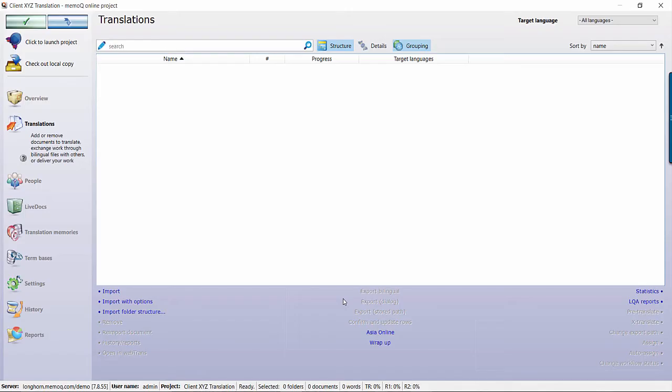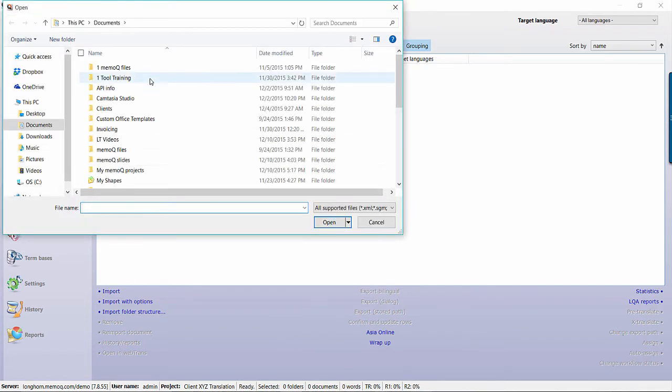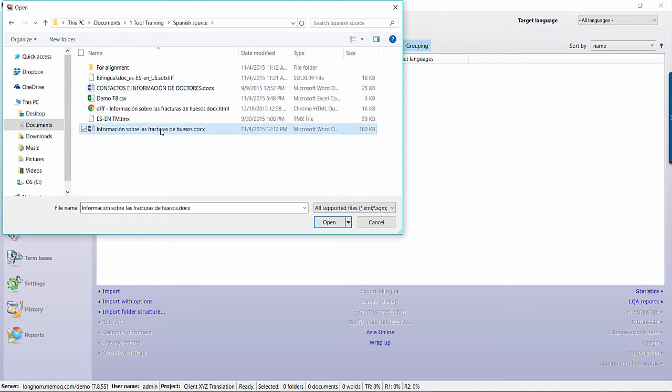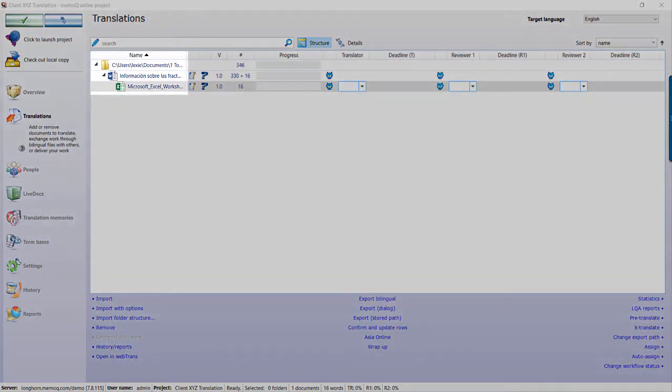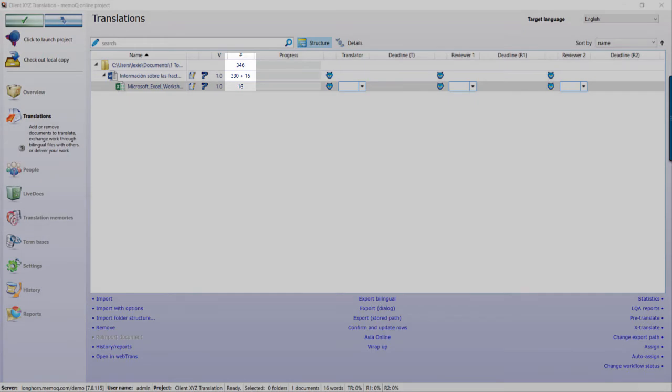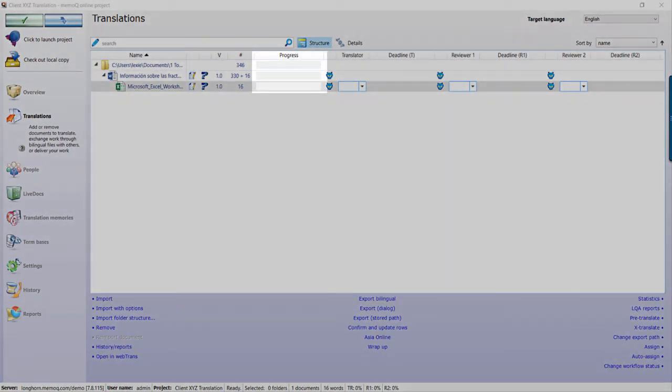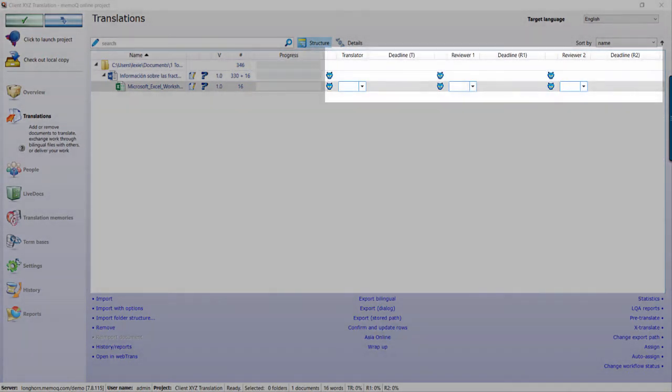Once created, you will see the main translation panel of the project. Select Import to add your file or files to translate. Once it has been added, you will see the file name, number of words, a progress bar that updates in real time, and the three workflow steps: Translator, Reviewer 1, and Reviewer 2.